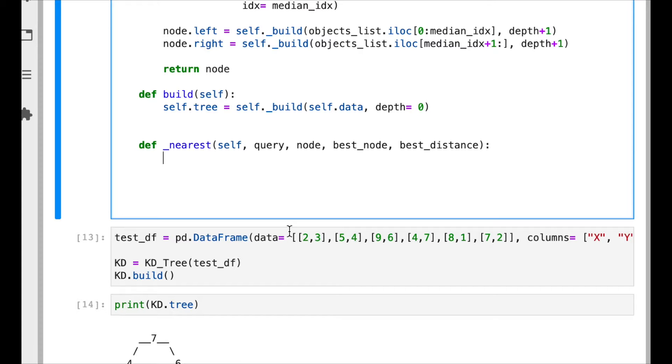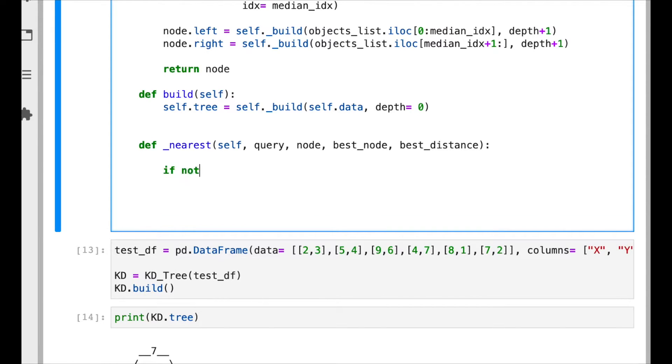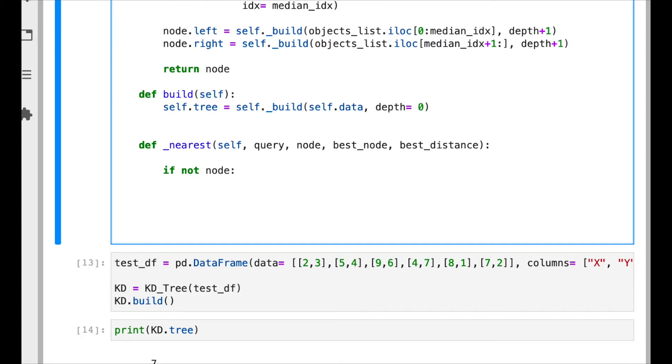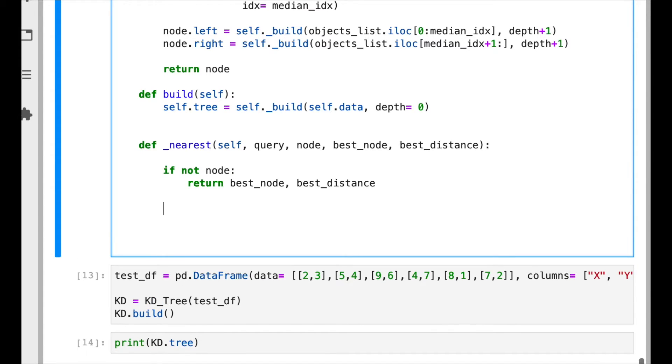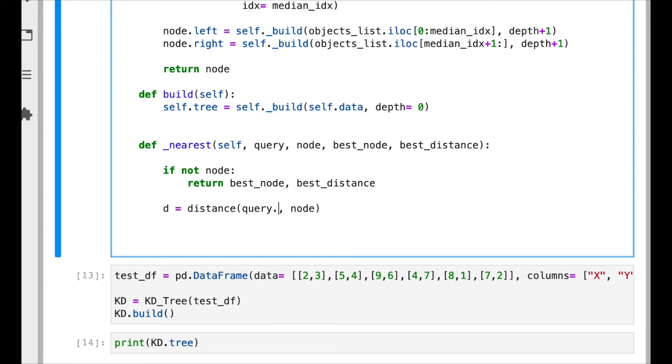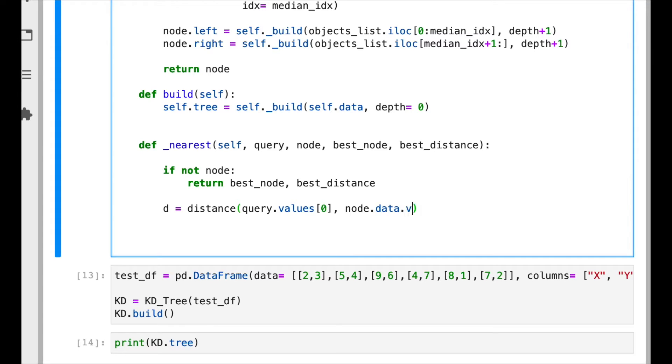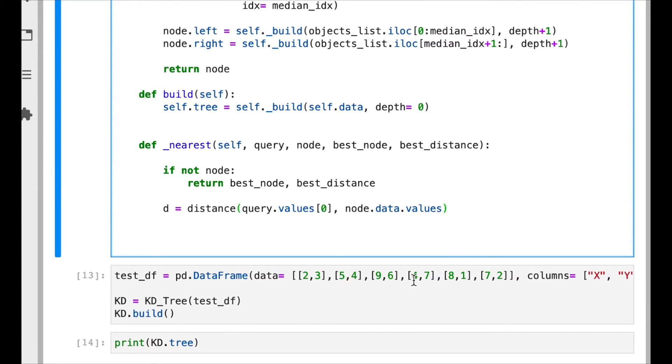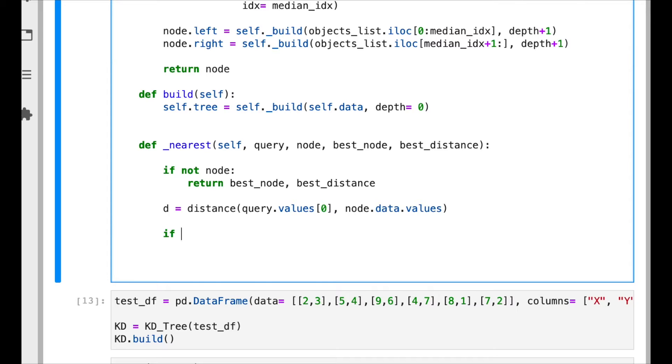The best node and best distance are the best ones we have so far. The first thing is if the node is none, we're going to return the best node and the best distance. We have to calculate the distance between the query and the current node. We need to make sure that we are providing the correct data. We are assuming that query is a data frame row and the node—recall that we extended the class—so the node has a field called data and that data is again a vector, so this is why we need to do the values. We need to compare this distance with the current best and we need to update.